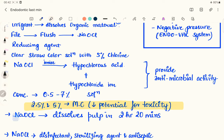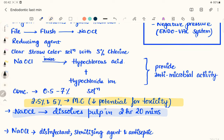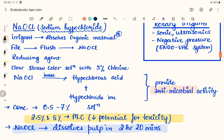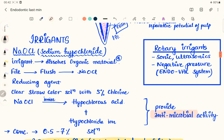Sodium hypochlorite will dissolve the pulp in 2 hours and 20 minutes — this is a commonly asked fact. We use 2.5% to 5% concentration most commonly, though up to 7% is possible. It acts as a disinfectant, sterilizing agent, antiseptic, and antimicrobial. Remember: volume of the irrigant is more important than the concentration of sodium hypochlorite.